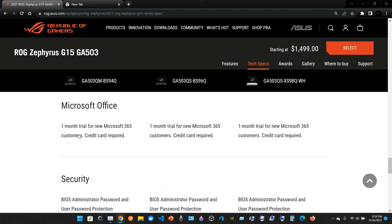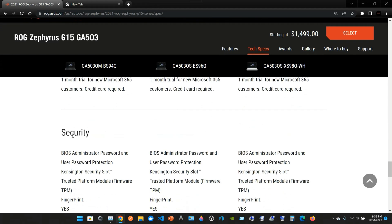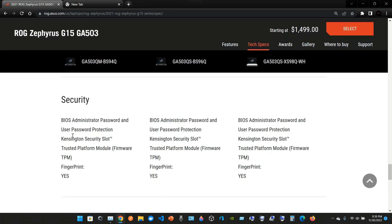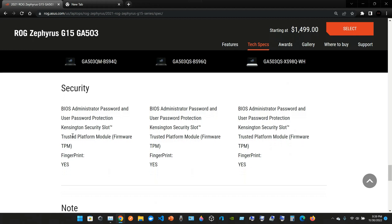It comes with Microsoft Office one-month trial for new Microsoft 365 customers. Credit card is required. Security: you have BIOS administrative password and user password protection, Kensington security slot, Trusted Platform Module firmware TPM, and the fingerprint. Yeah, every time I use this laptop, I pretty much get access with my fingerprint.